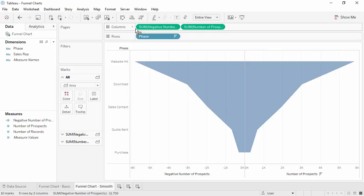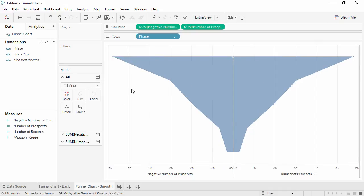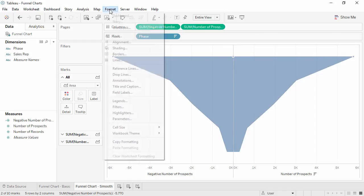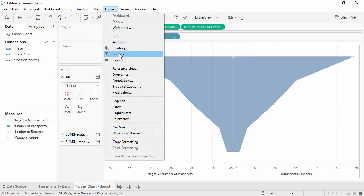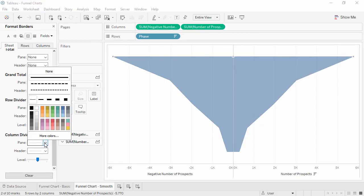We can do a couple things to tidy the view, but the meat of the chart is done. I like to hide the headers and format the borders to not have a column divider.